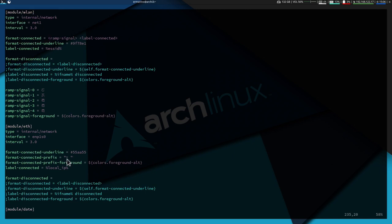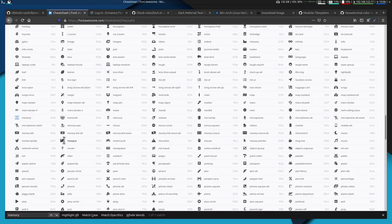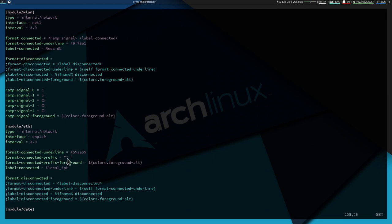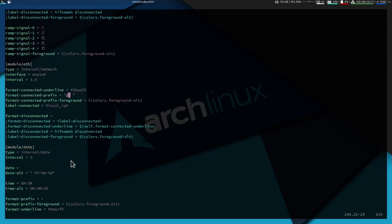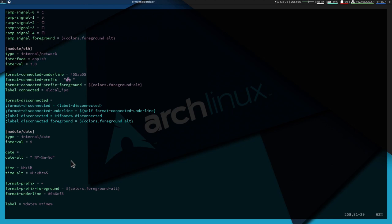For the ethernet module I replace the icon with a network icon from Font Awesome — looks cleaner than the default. Paste it in, add a space, and reload i3.